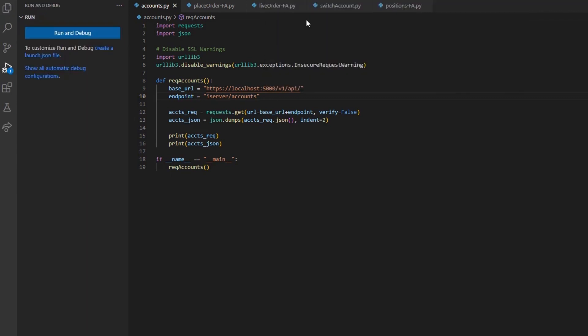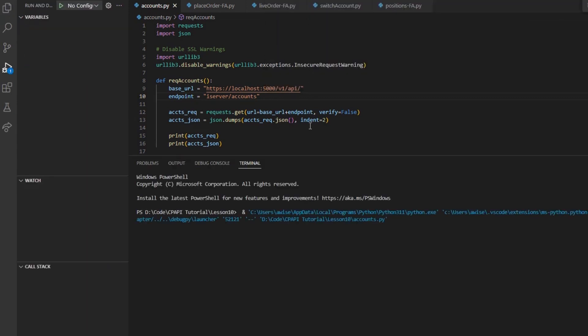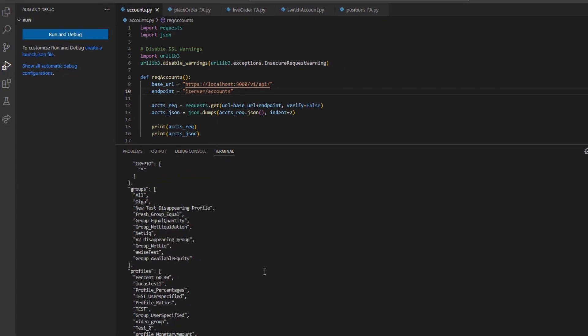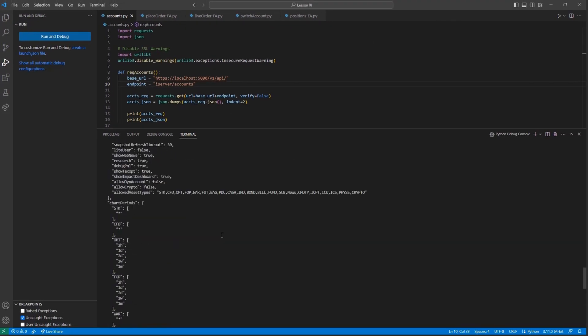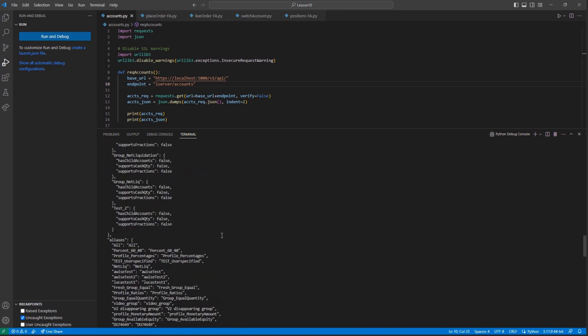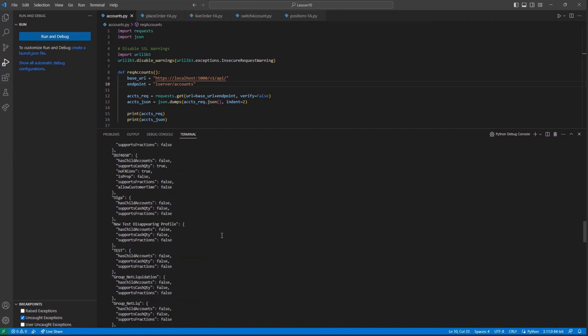Now that we can find the exact groups we are working with, let's start by placing a few orders. To begin, we can place an order for our allocation group, video group. This group includes all subaccounts for my financial advisor.